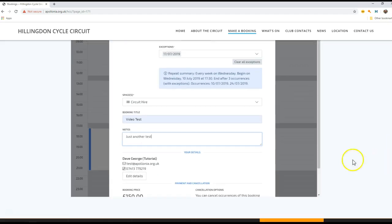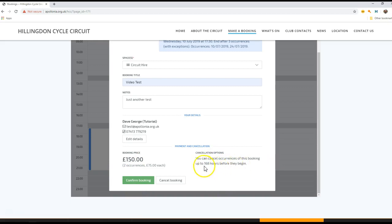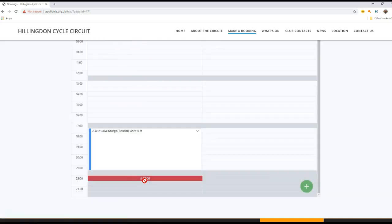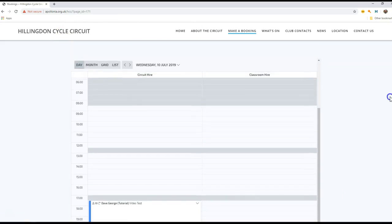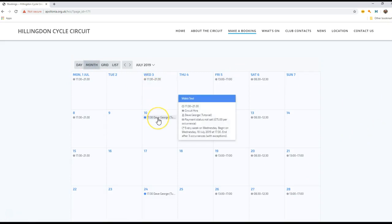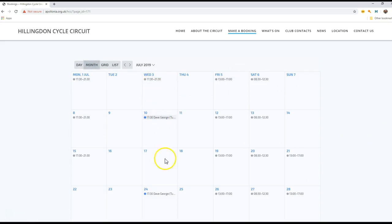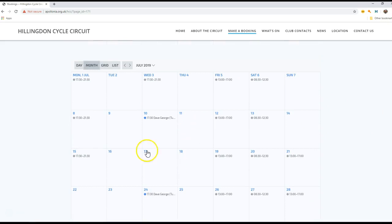The system knows who I am because that was entered previously. I've got two occurrences, 75 pounds each, and I can cancel - I have some cancel time if I wish to do so. So I'm going to confirm this booking. So what we'll see now if we go back to calendar view, I've got the booking that I made there, I skipped the 17th, I made the 24th, and I did it for three occurrences but it skipped the middle one.